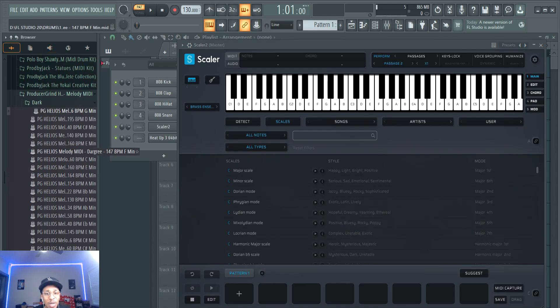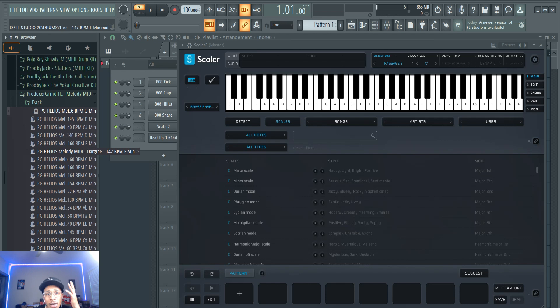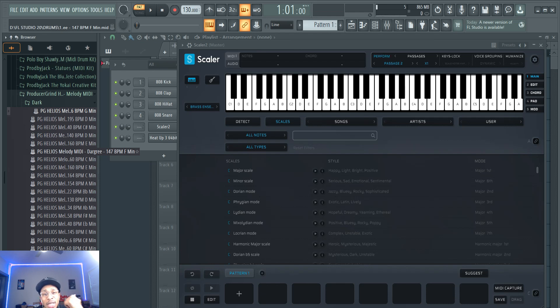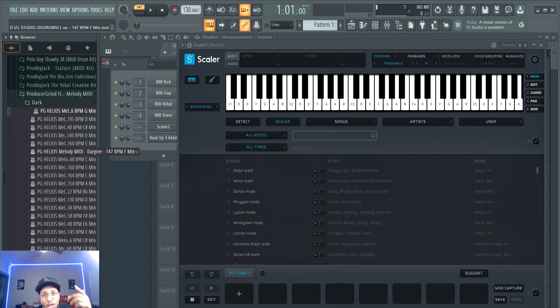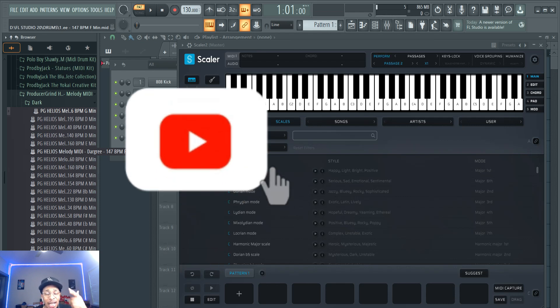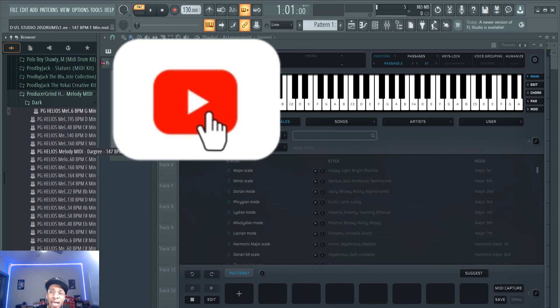What is up YouTube, it is Hollywood Floss, the worst producer of all time, back with another video. In today's video we're gonna check out Scalar 2.9. It got an update. We're gonna check out everything new with Scalar 2.9. But before we go any further, make sure you hit that like and subscribe button, hit the notification bell so you get any video I upload to the channel.